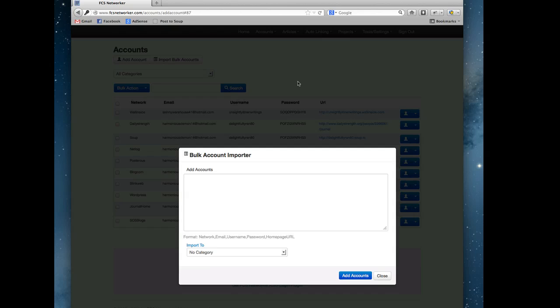For the bulk account importer, if you're importing accounts from another software, this is the format: the network name, so that would be like Tumblr, WordPress, whatnot, the email address associated with the account, the username, the password, and the home page URL, comma separated.